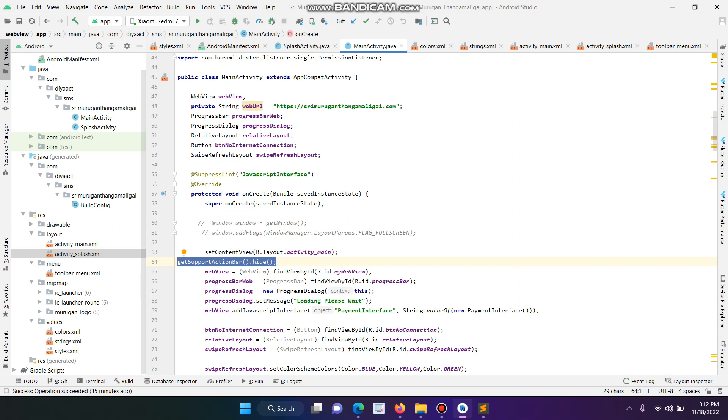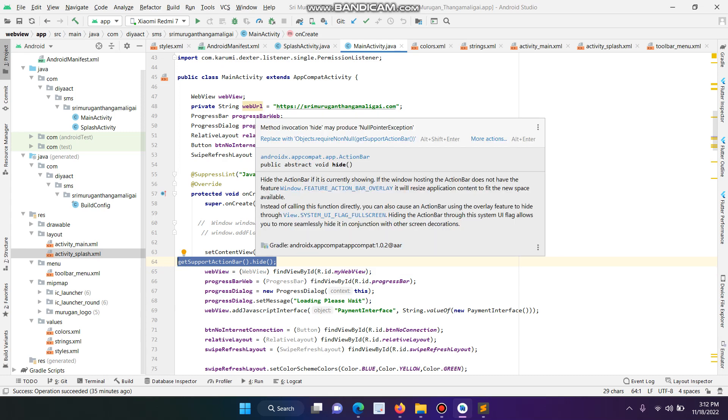Suppose if you have three activities, you have to add this line in every activity to continuously remove or hide the toolbar and action bar. This is the first method.